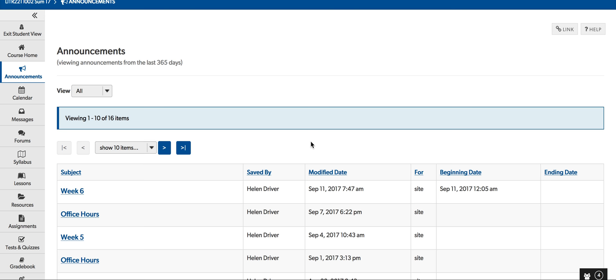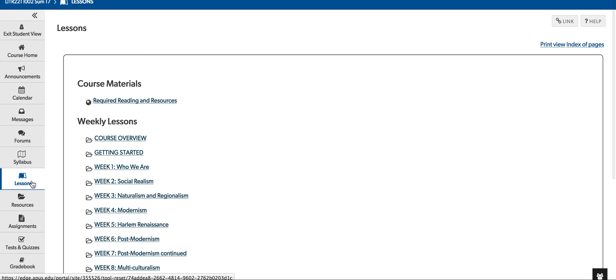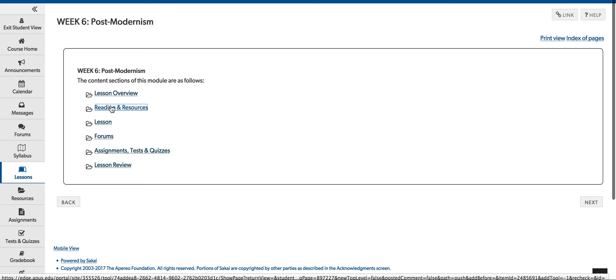We have reached the postmodern era of American literature, and we have a number of fun readings — at least in my view, they're fun. Let's go ahead and pull up the lesson. This week, you're going to be reading Joyce Carol Oates' work, Blonde.